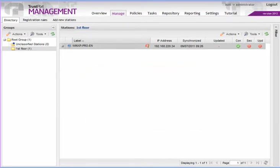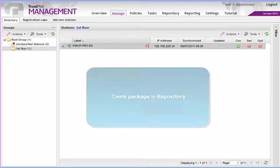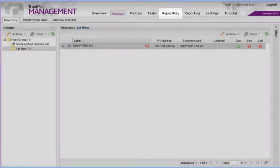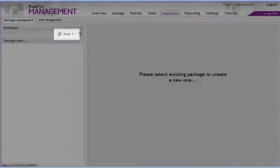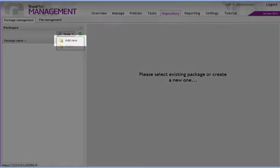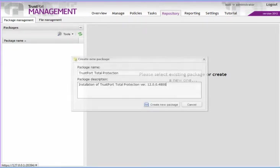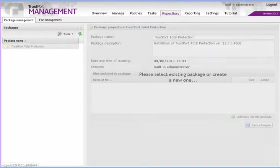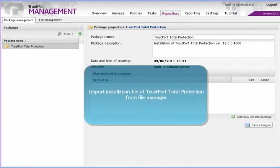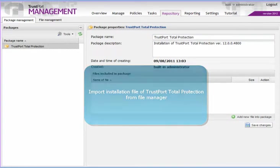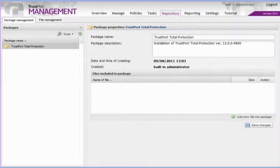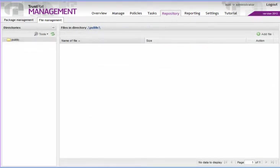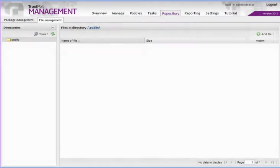Before a remote installation can be performed, an installation package needs to be uploaded to the repository. Select the Repository tab, click on Tools, then on Add New. Fill in the name and description of the installation package. Select the File Management tab, click on Add File, and localize the installation file on your computer.